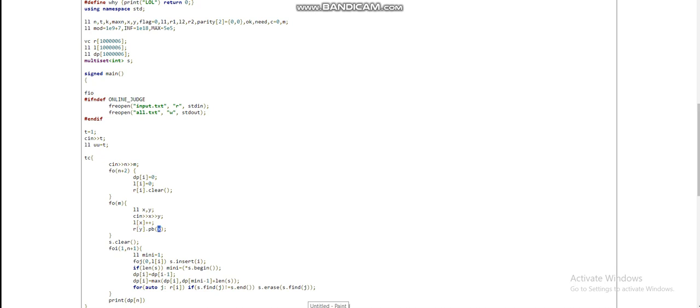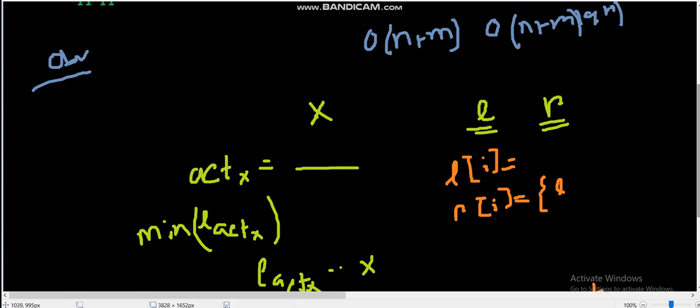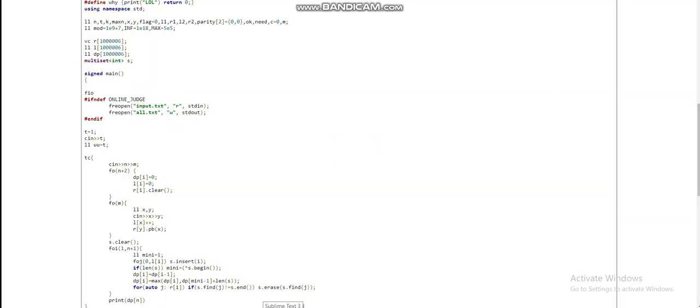s stores the number of active cats — specifically all the left indexes of currently active cats in a multiset. We initialize mini with 1 and insert i into the multiset s for cats starting at position i. If the length of s is greater than 0, mini is the first element of the set, which is l[active(x)]. We set dp[i] = max(dp[i-1], dp[mini - 1] + length of s).